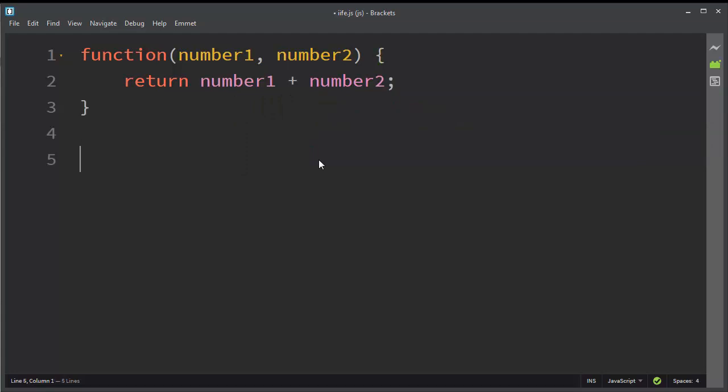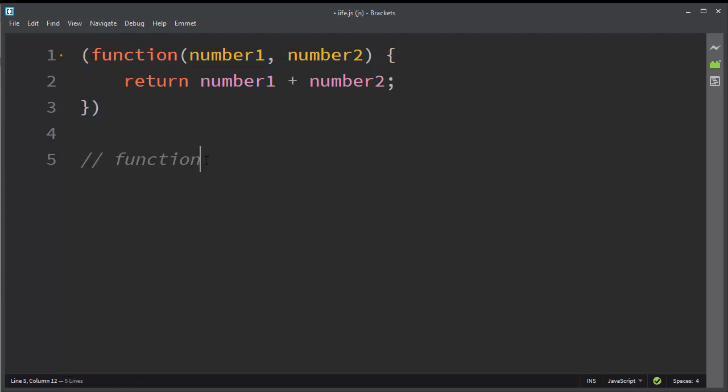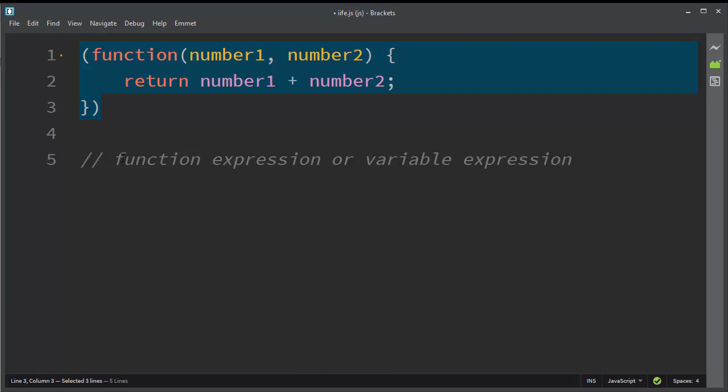So this is a function, but when we surround our function with parentheses, the anonymous function becomes a function expression or variable expression.